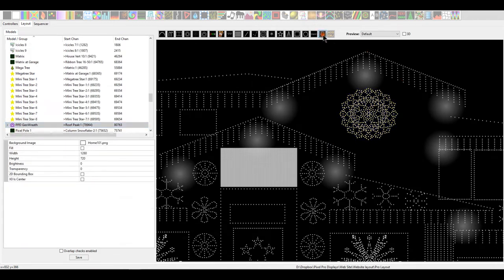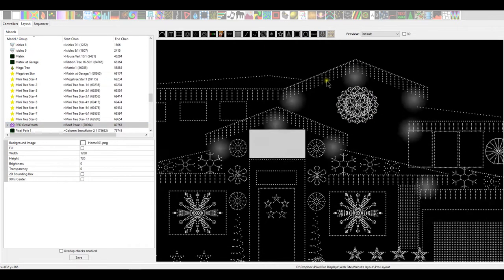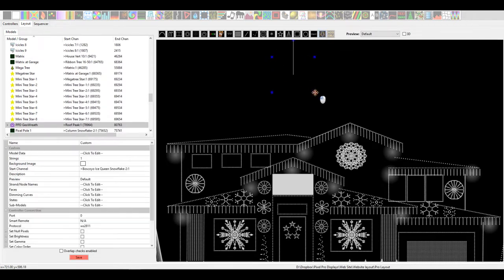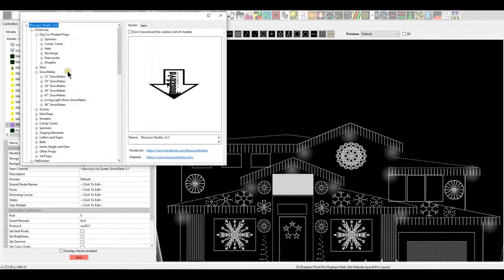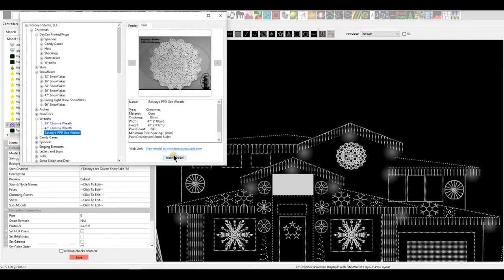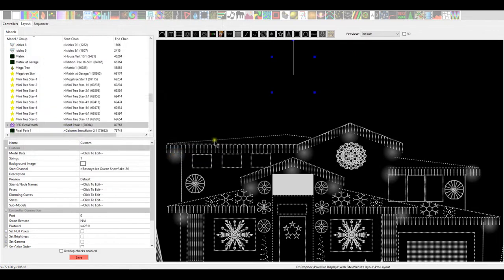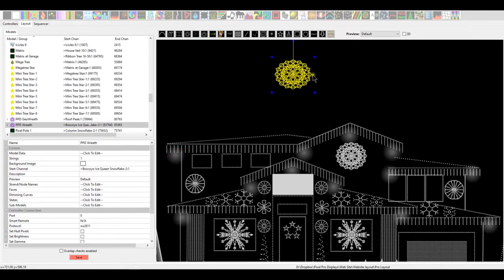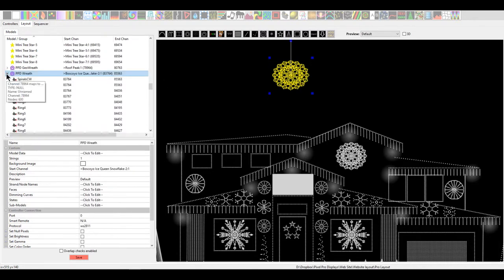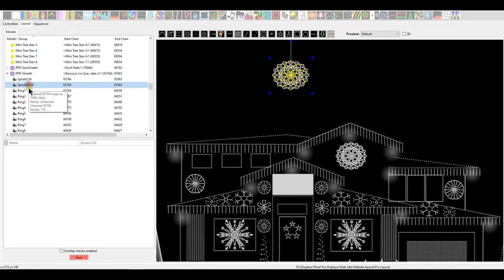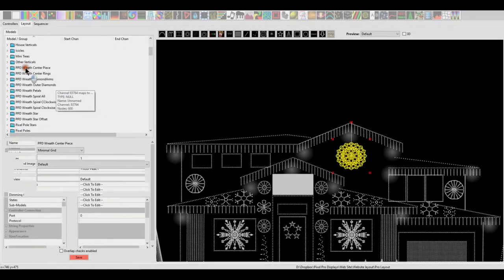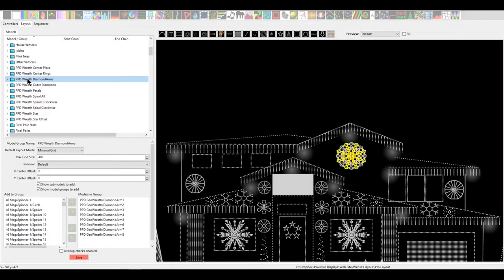You can easily download this PPD wreath very simply by clicking the arrow download button, click and drag. Then we'll head on over to the wreath section here. Right here, this is under the Boscoio Studios label. It tells you here 600 nodes per model, and you just hit the insert button. And now you have a PPD wreath that is quite easy to add in to your layout. Click the arrow down, and you can see all of the submodels have been added.